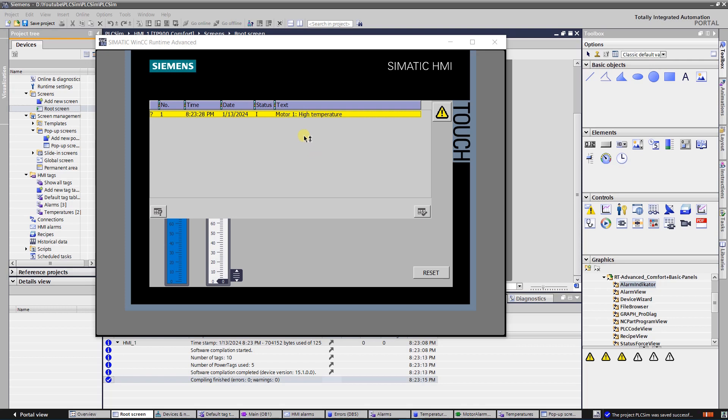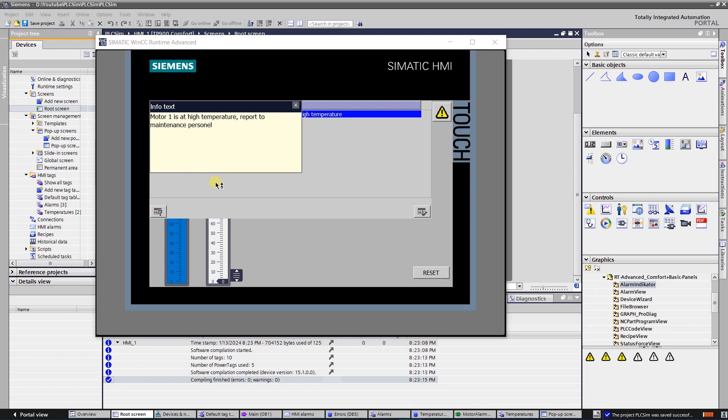Let's click info text button to see if there is information on this warning. Additional pop-up window with info text has opened. It gives some directives to the operator how to act in this situation.